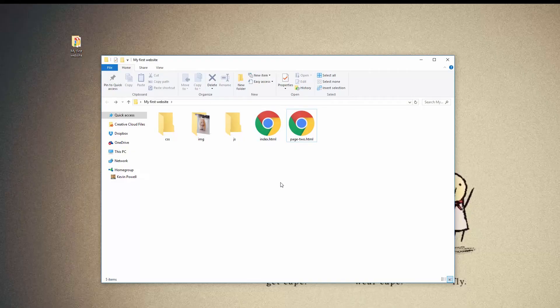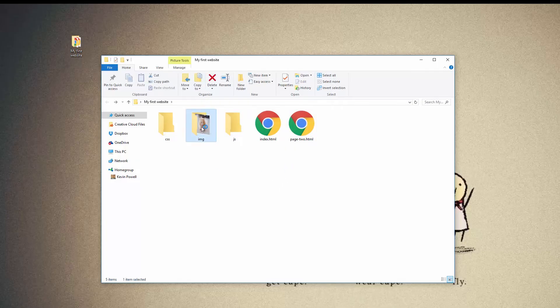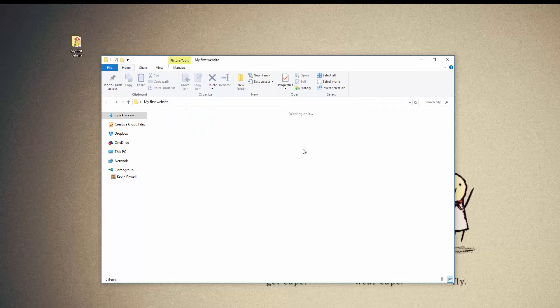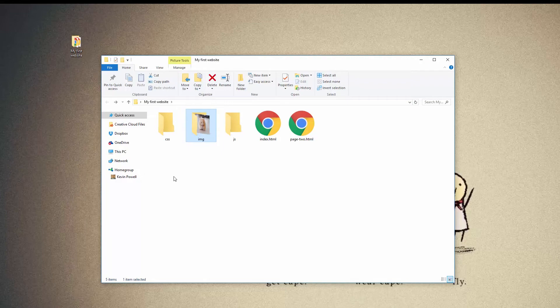My homepage will always be index. If I have an about page, it will be about.html. If I have a contact page, it's contact.html. I have the picture of my hamster. It's hamster.jpg. I'm going to have a CSS file. It's going to be style.css. We keep it as simple and basic as possible pretty much.